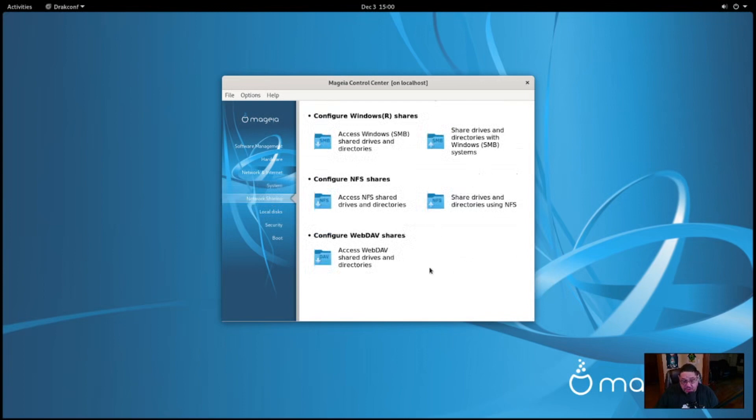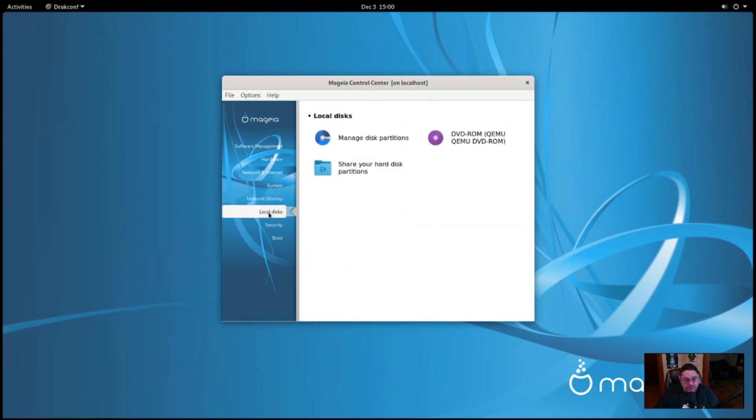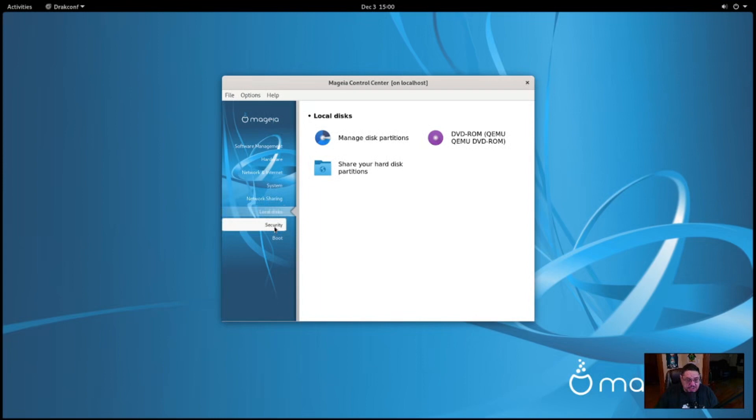As far as network sharing, of course, this is where you can do your Samba and drives and stuff like that. You can figure out NFS drives and shares and web DAB shares. You can do all that good stuff here. So I mean it's pretty up to date on technology of stuff that's installed already. For your local disk tab, of course, it's going to let you run your system partitioner and all that good stuff. Manage your disk partitions, all that good stuff. Shared partitions.